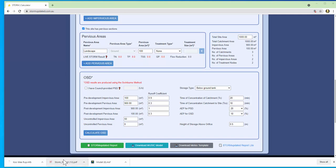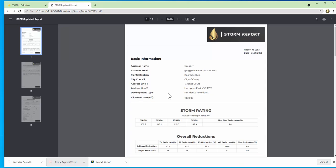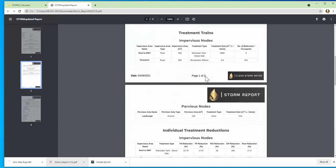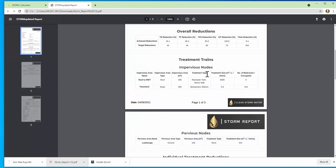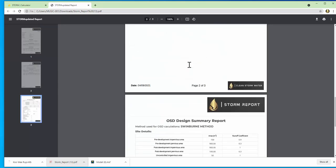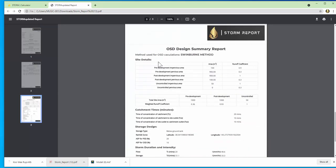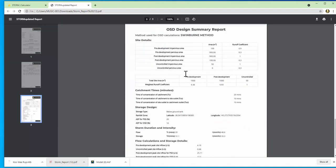Right now we can open the Storm Updated report and we'll look at the details. You can see the site details here as well as your overall reduction so these are your results and the OSD section at the bottom.